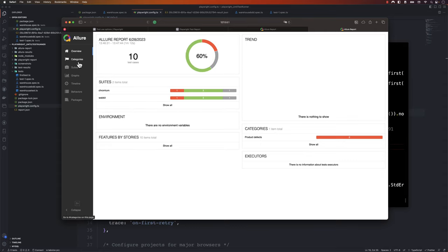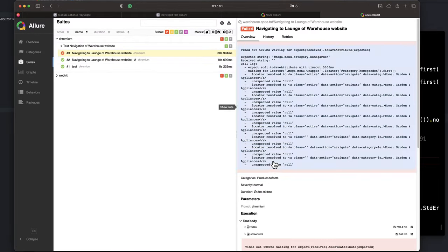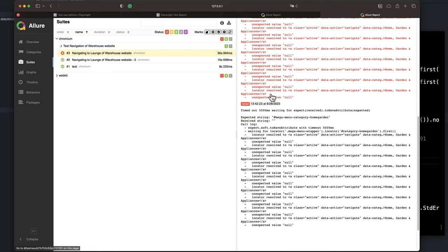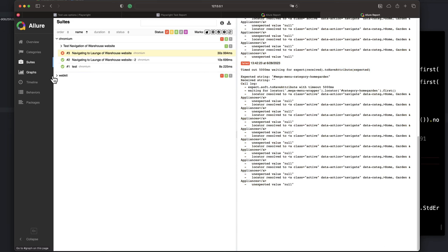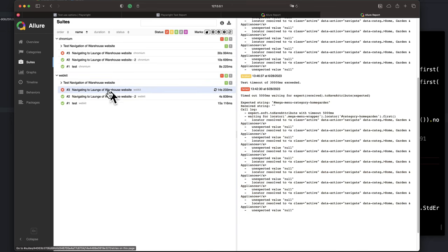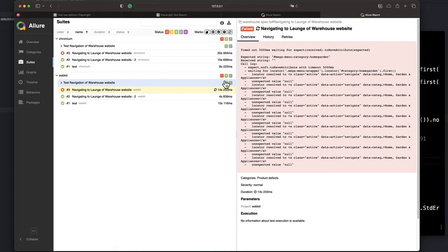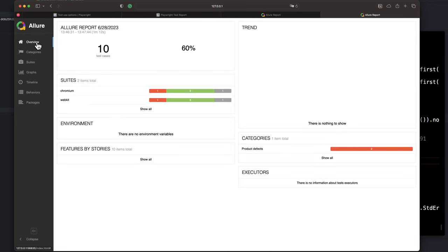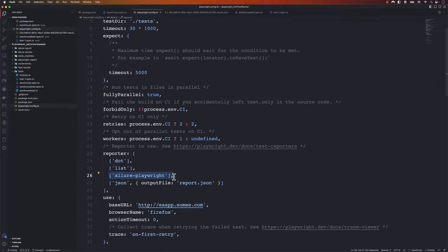Now I need to run npx allure generate allure-results again, then npx allure open to view the report. If I go to the suite, then Chromium, you can see there is a failure. Going to the retries section, you can see it retried three times — 0, 1, 2 — with the failure showing there. The same is true for WebKit as well. These things automatically come up in the Allure report, which is quite neat in how it presents results. It is one of the custom reporter options available in Playwright — just add the allure reporter and you're done.